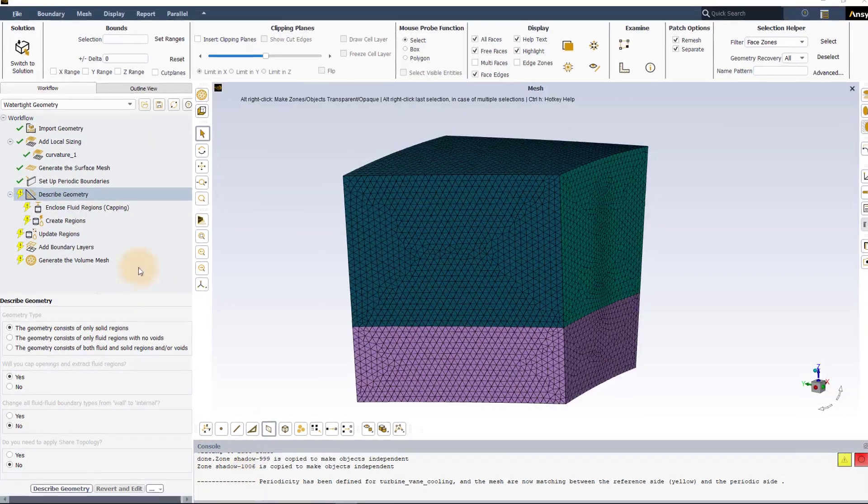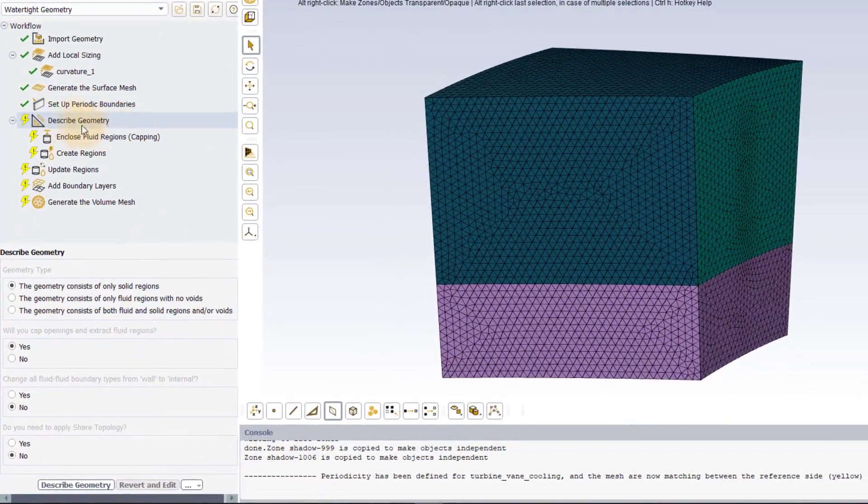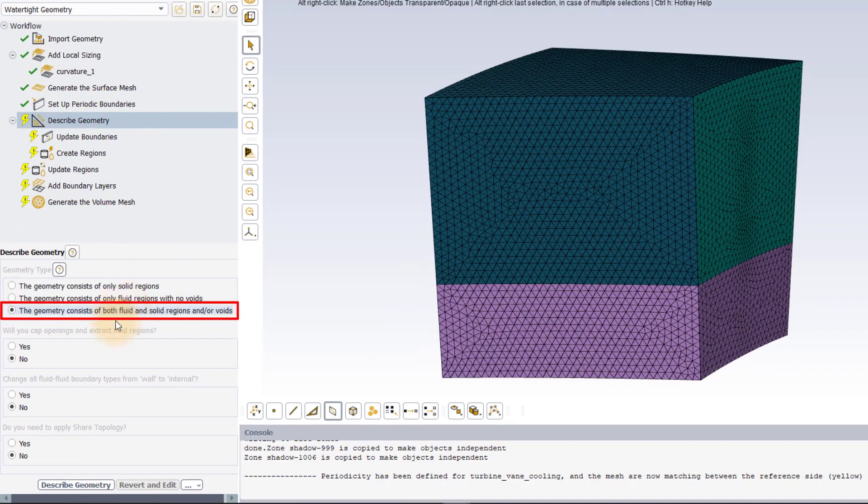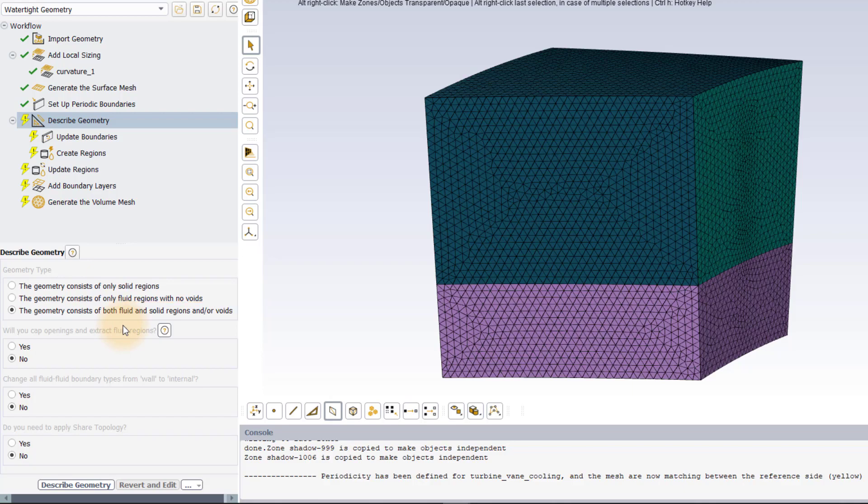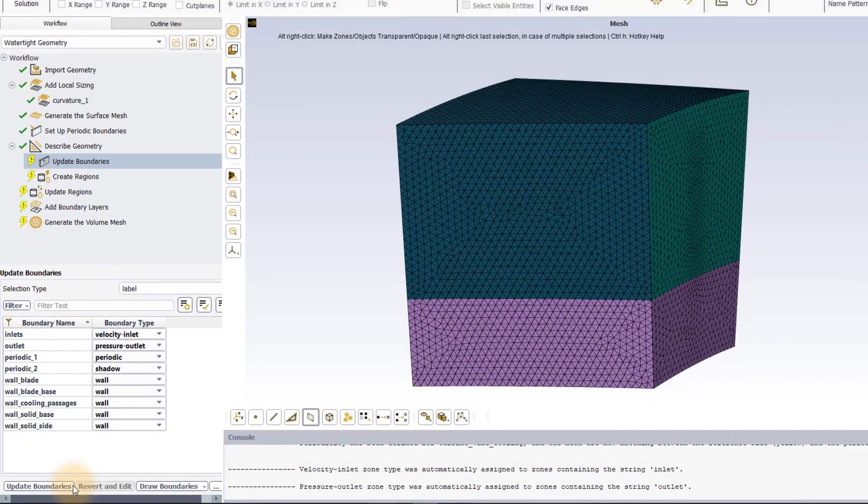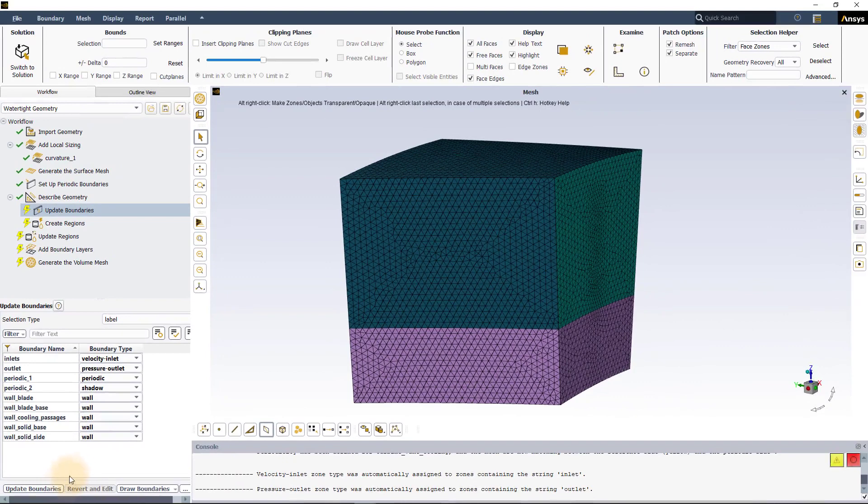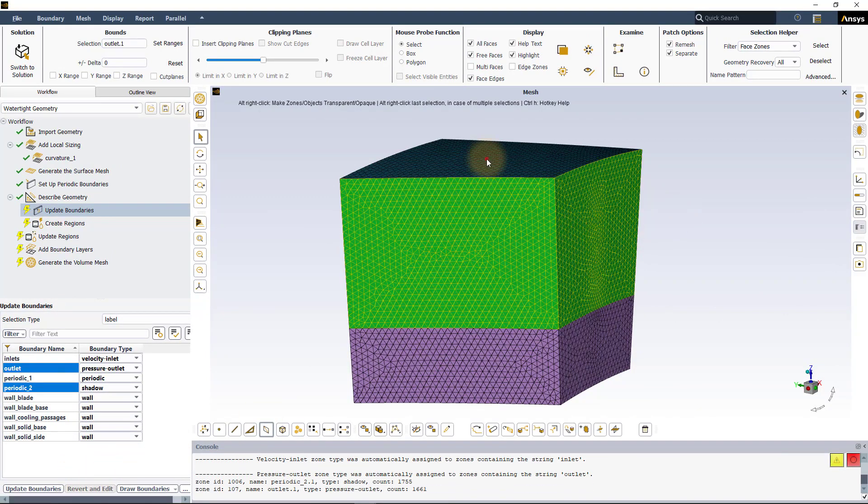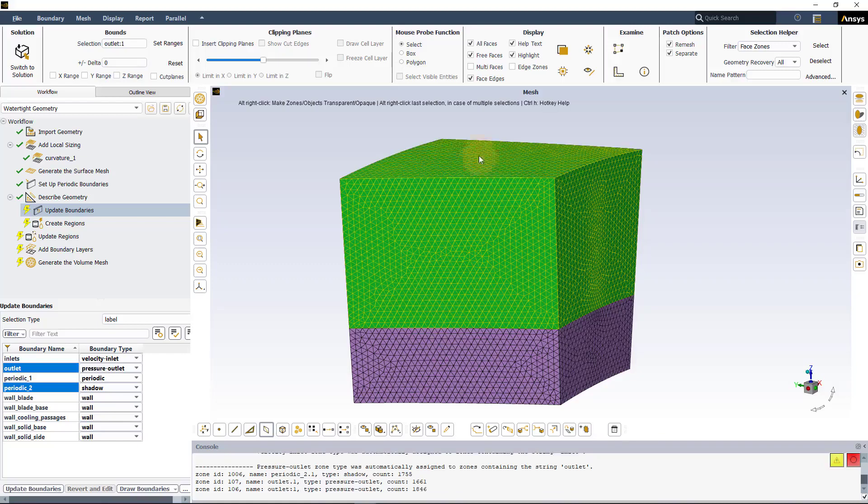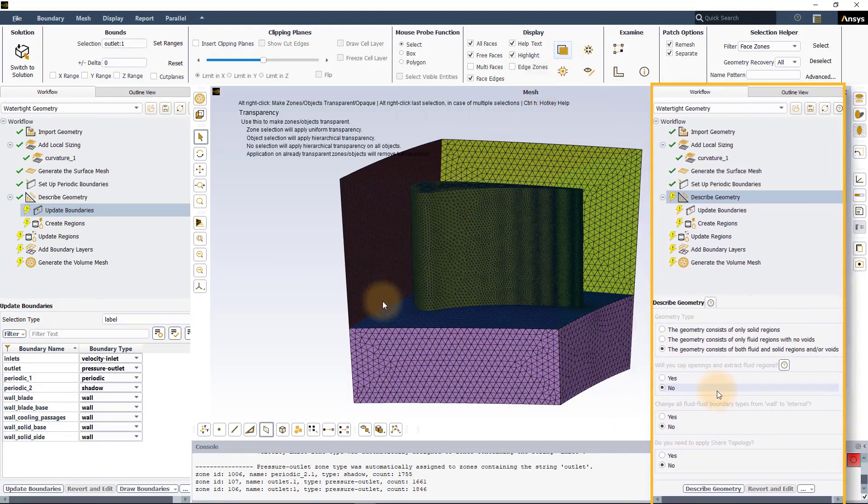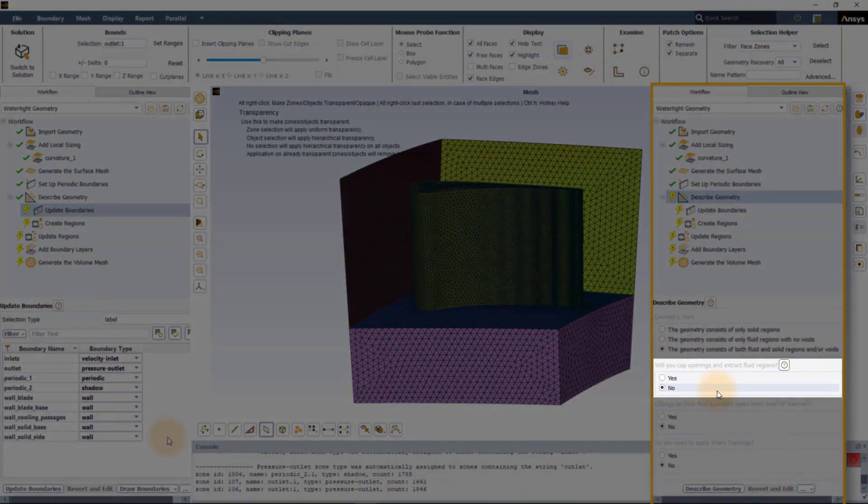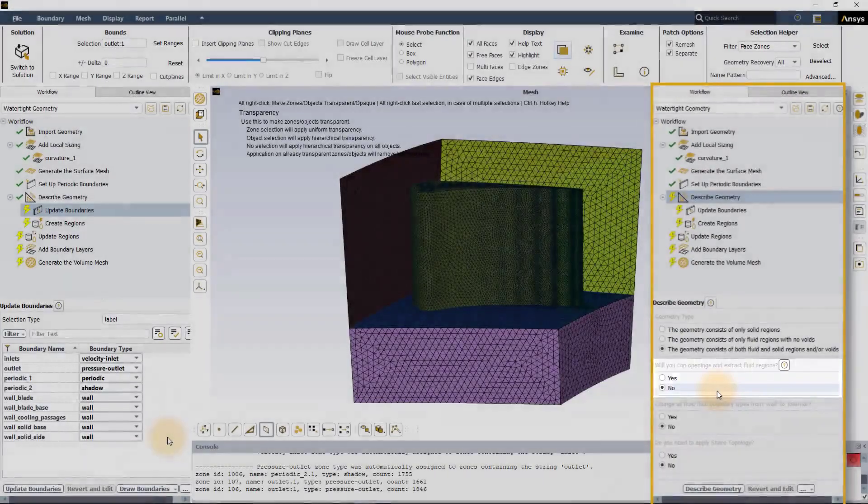In the describe geometry task, select the geometry consists of both solid and fluid regions and/or voids as the geometry type and leave the rest of the options to their default. Note that even though we don't have a fluid domain and need to extract it, we already created the boundary surfaces of the fluid domain during the CAD stage. So the fill you cap openings and extract the fluid regions option can be left to no.